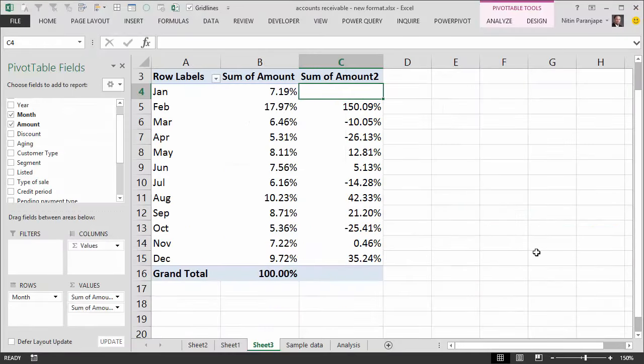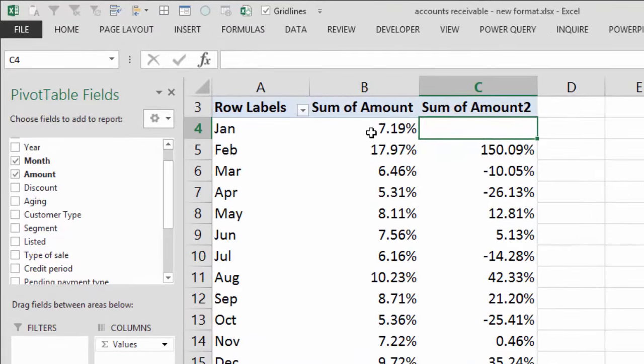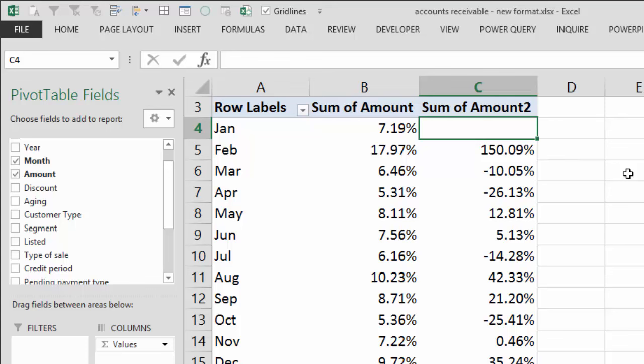Now this is a revelation to most people when I show this. Now they start thinking, 'I didn't know this, and how many decisions I must have taken by misinterpreting the percentage contribution, assuming it was absolute difference.'